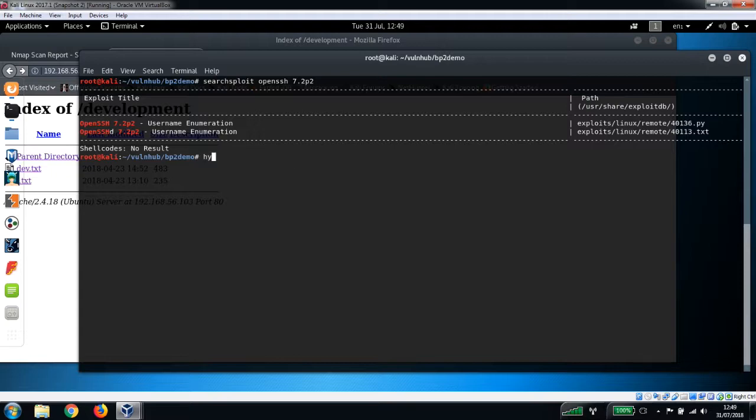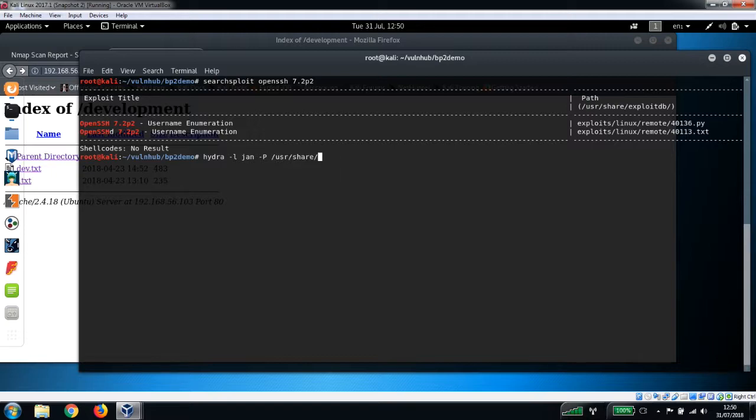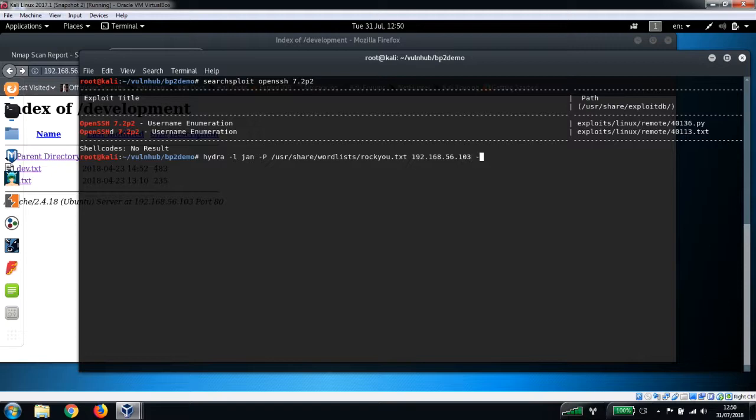So hydra -l, the username is jan, -P capital P so the password list we want to use is /usr/share/wordlists/rockyou.txt, and then we want the IP address in here, set the threads for our SSH service, and we're going to pipe the output to results.txt.